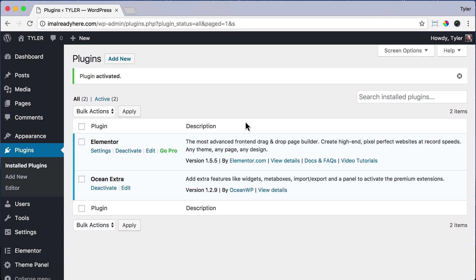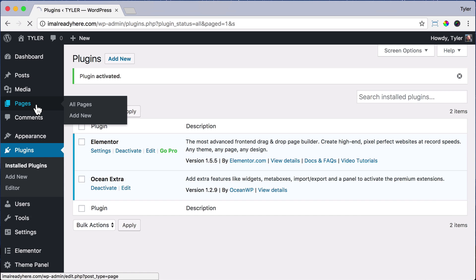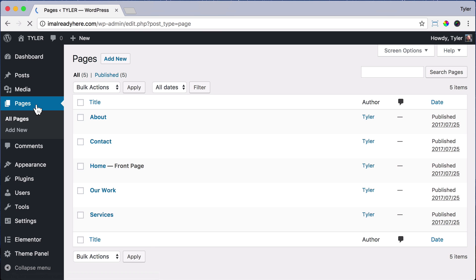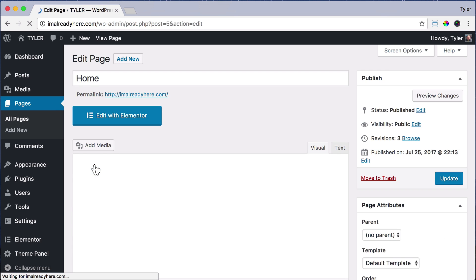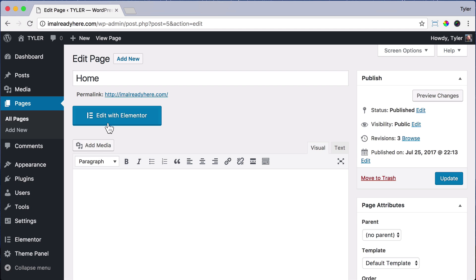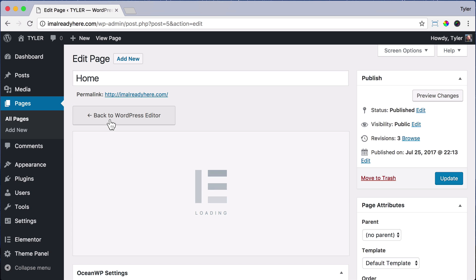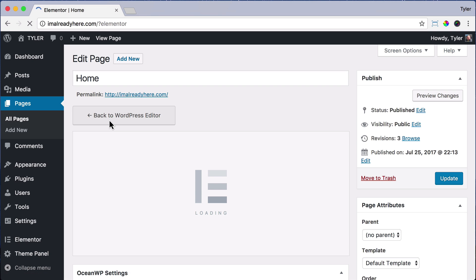It'll activate on your website. Then we can go to Pages, and we can click on Home, and we can click Edit with Elementor. And that will launch Elementor so that you can begin editing your website.